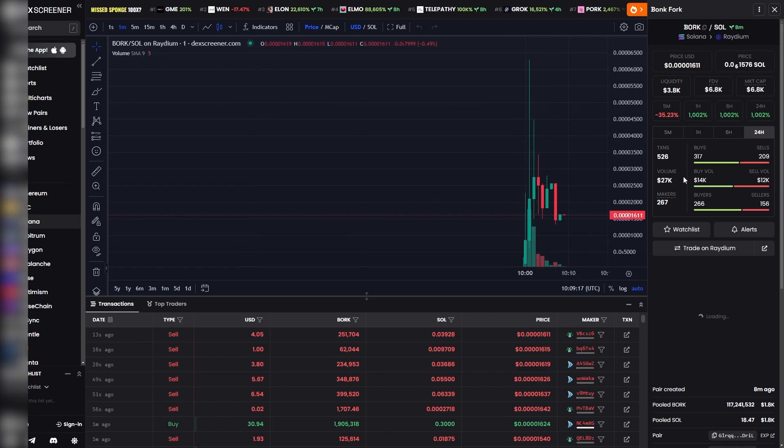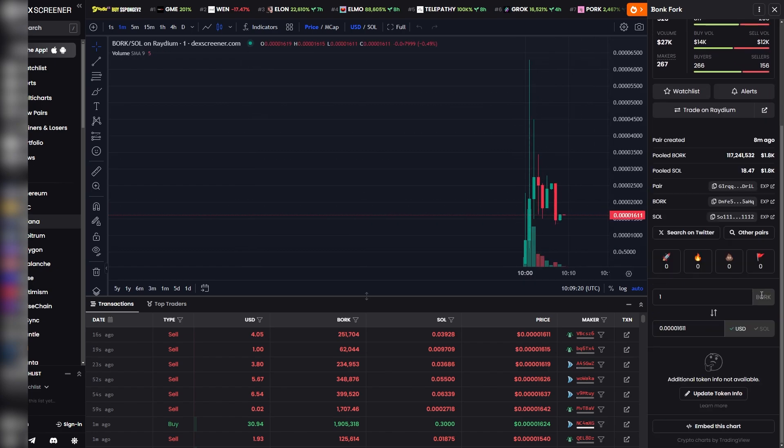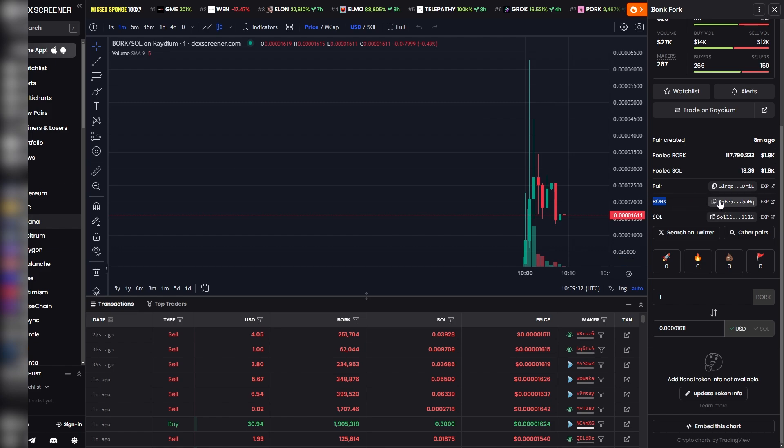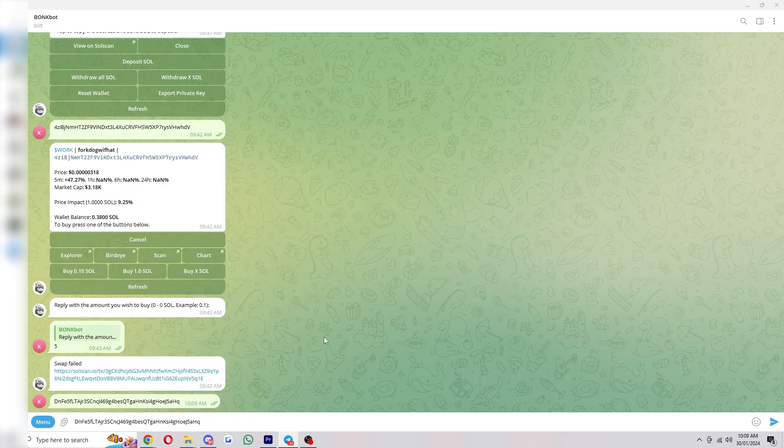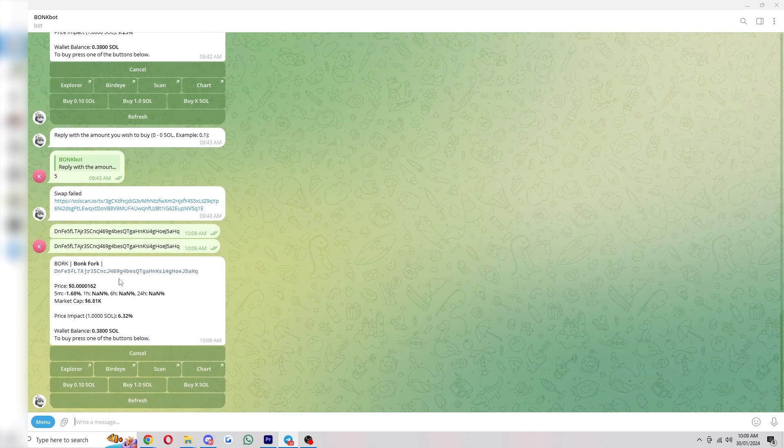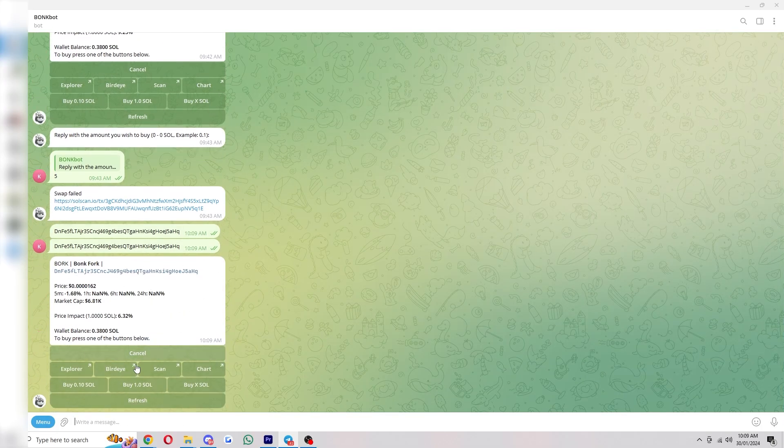And from here, we'll be able to see all the information about it, including the contract address, which is down here. Now you want to make sure you pick the one with the ticker, not the pair, and not the Sol one. You want to make sure it's the name of the coin, which should be the middle one here. And we can simply click on this to copy it. And we can go back to BonkBot and paste it, and we will see this pop up. And here we can see all the important information about it. And down here, we can also buy it.